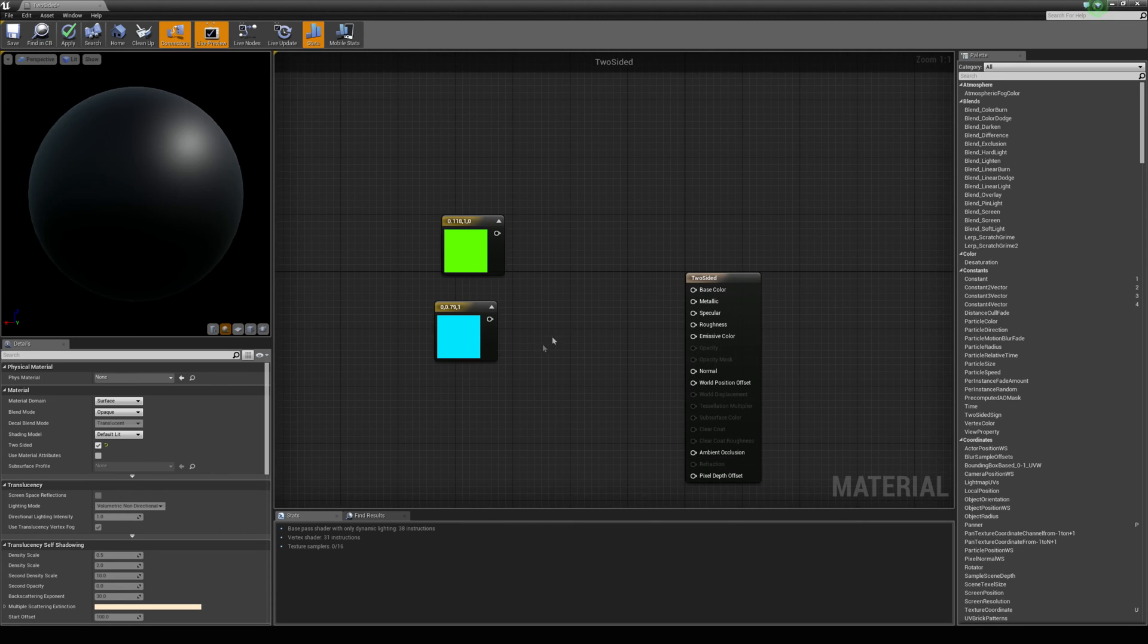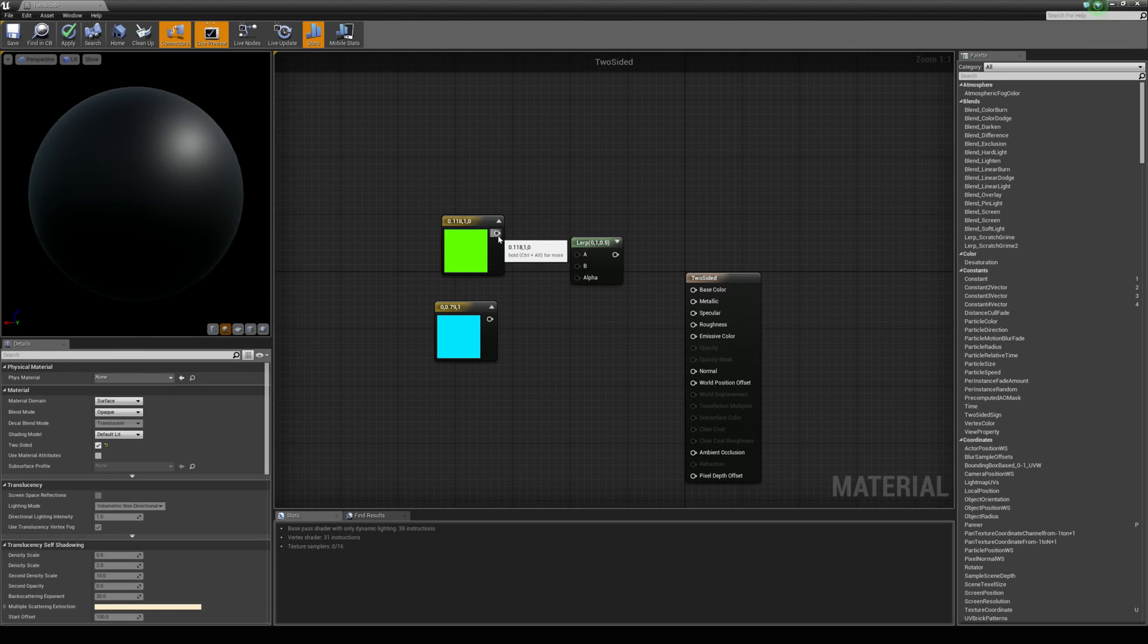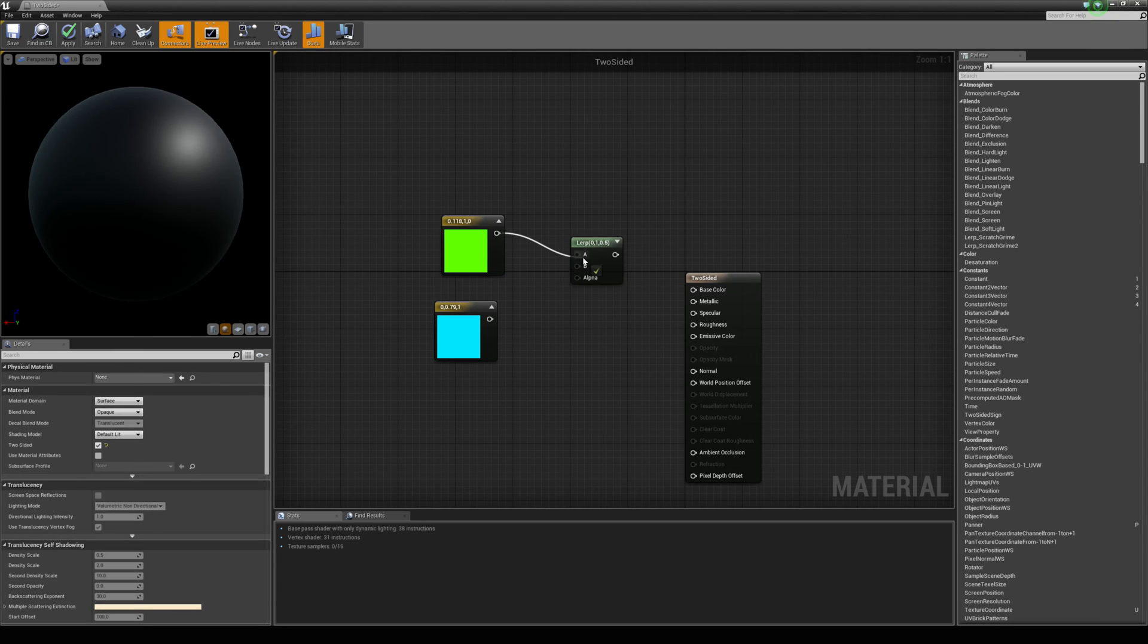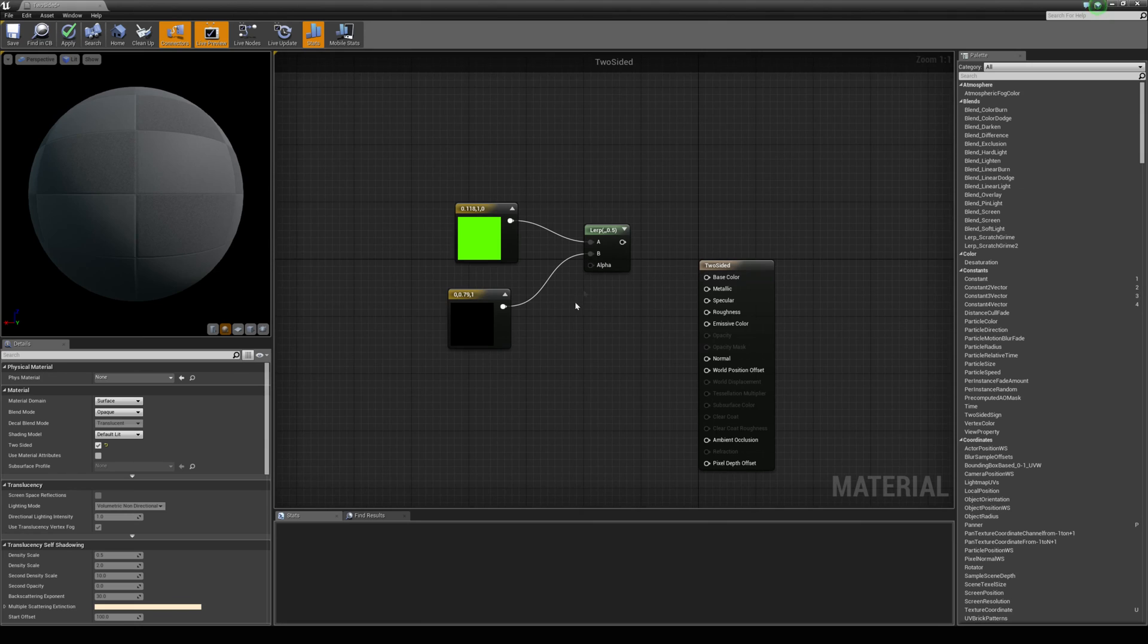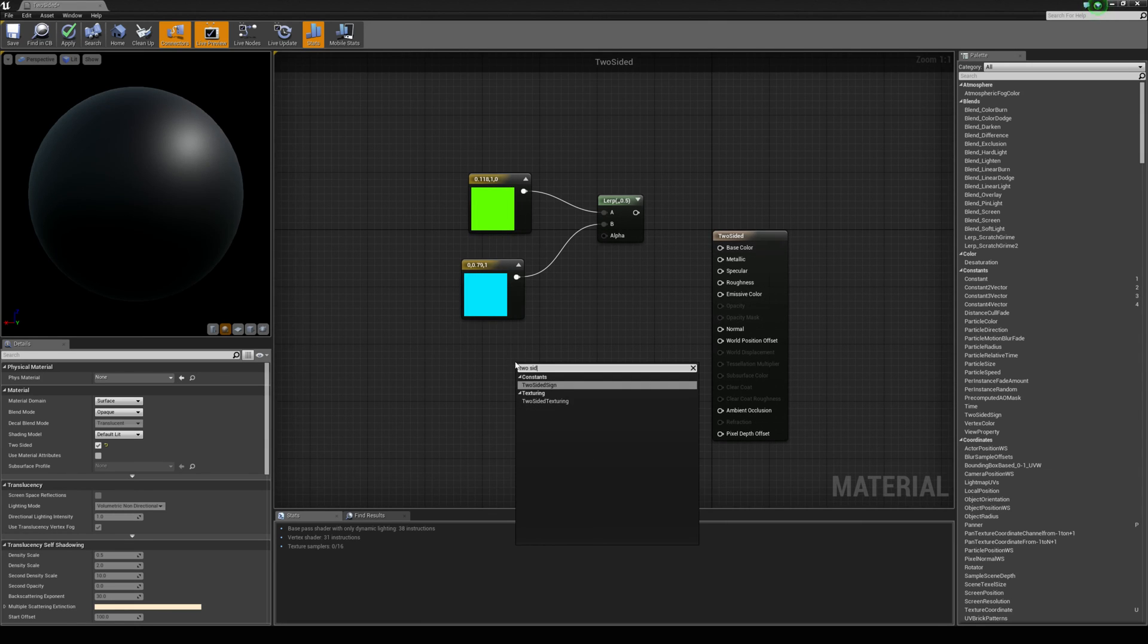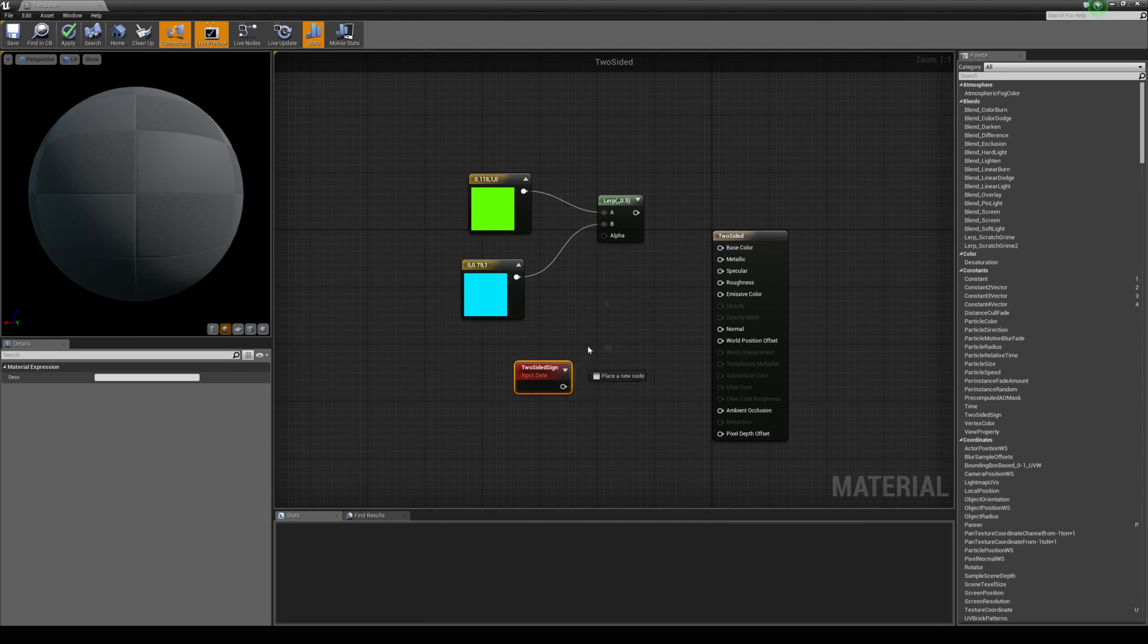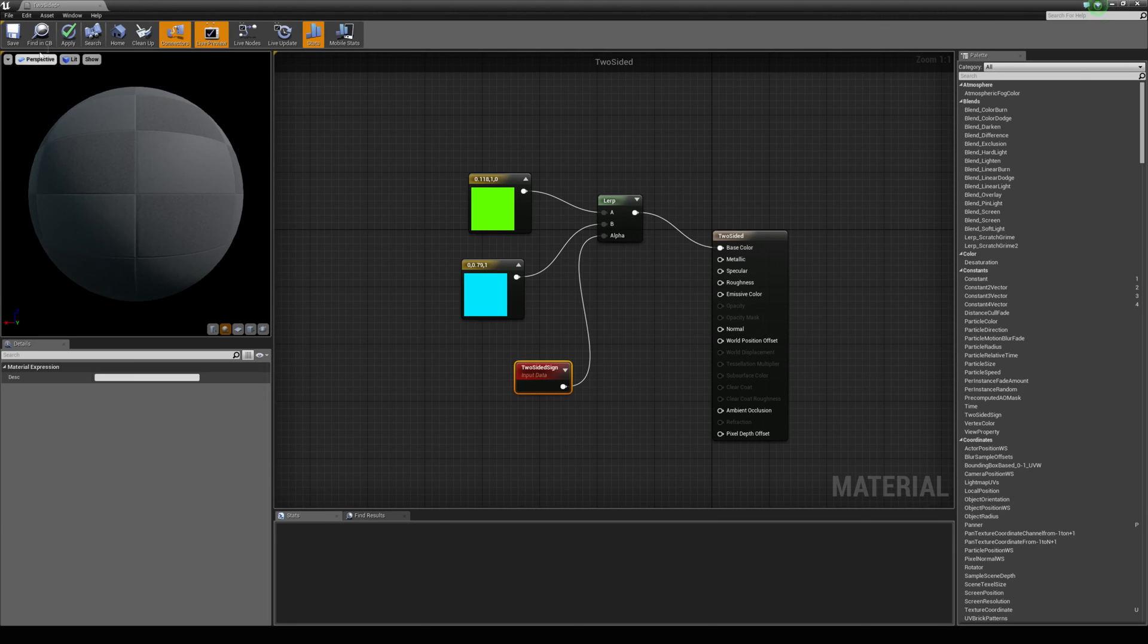Okay so we need to blend these together so let's hold down L to get a lerp and connect the green to A and then the blue to B. And now the alpha is going to be driven by a node called two sided sign and we can hook that straight up into it and hook it up to the base color and hit apply.